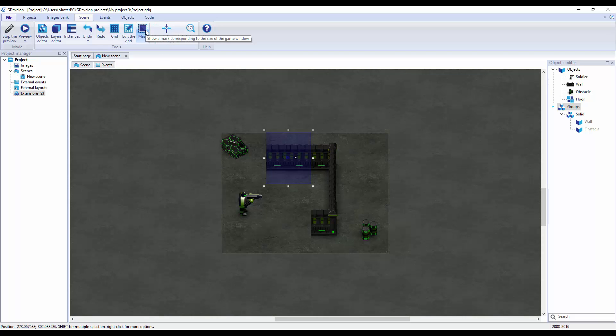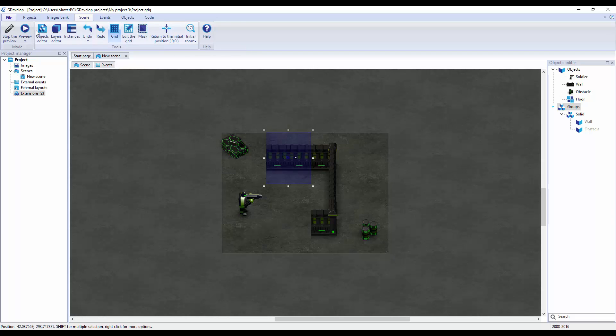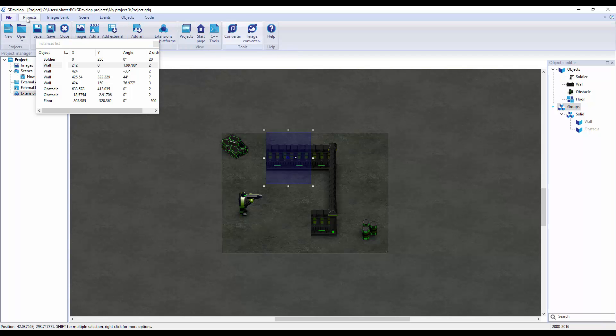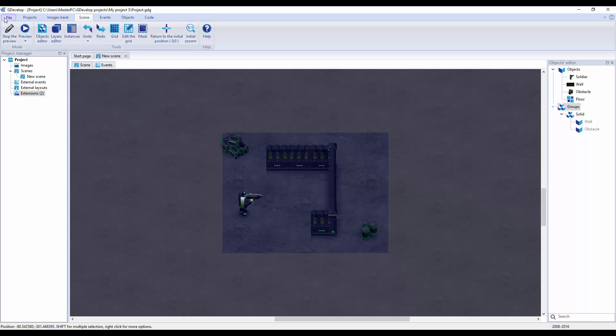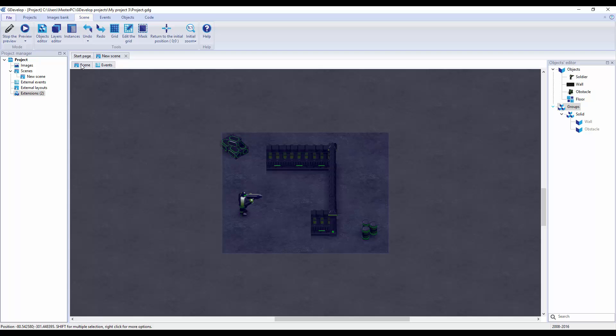We have this issue. We can do a mask, return to initial fill position, object editor, layer editor, instances. I just wanted to show you guys a little bit about GDevelop.